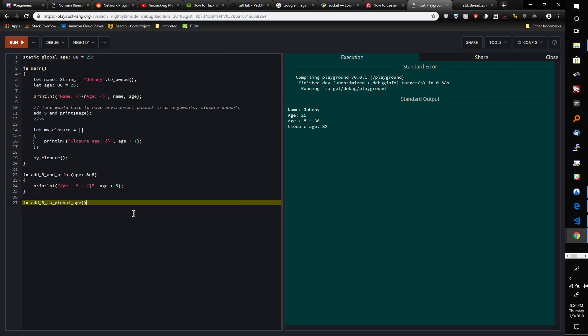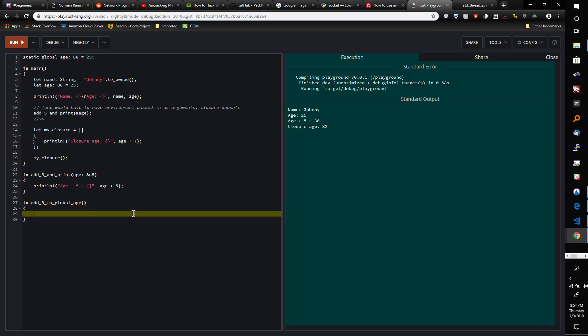And then I'm going to add another function, so it's going to be 'add_five_to_global_age,' and it doesn't need to take any parameters. All it's going to do is print.